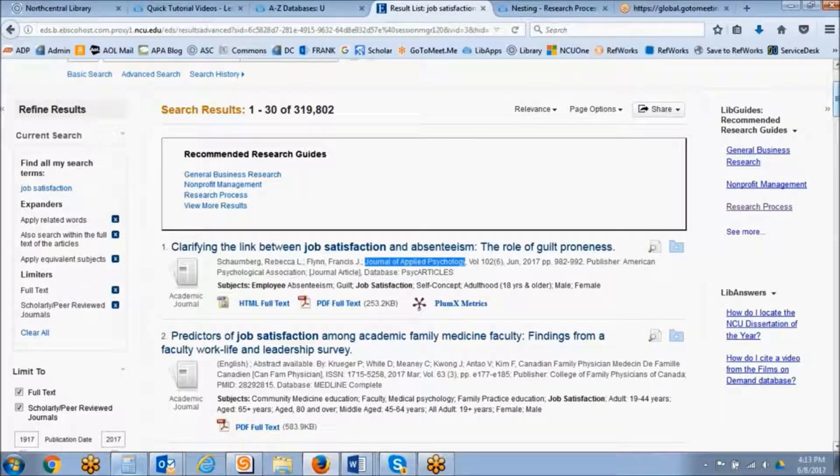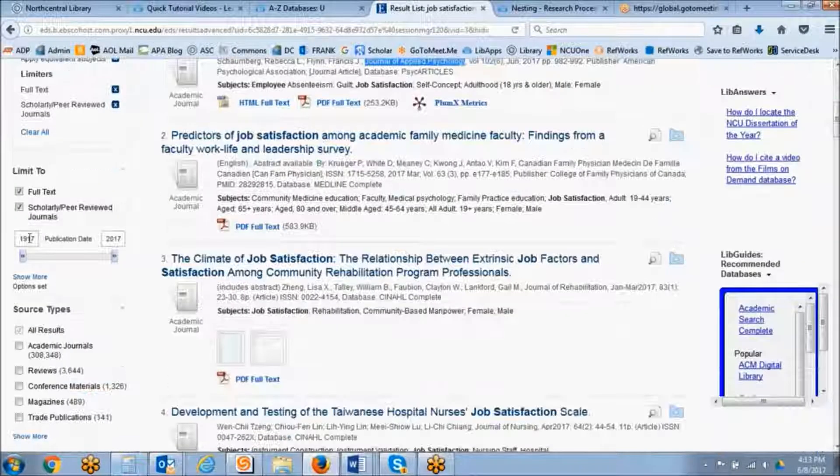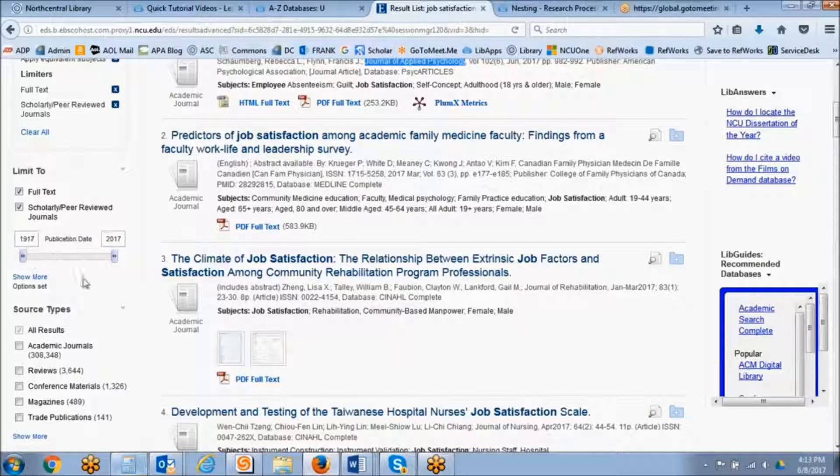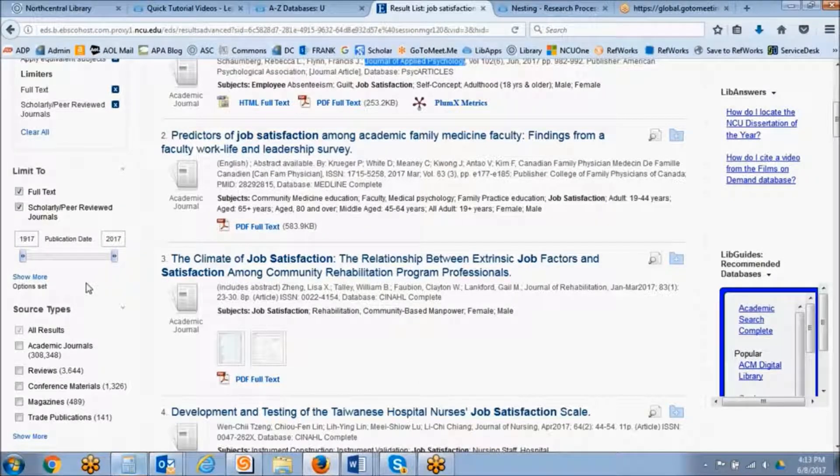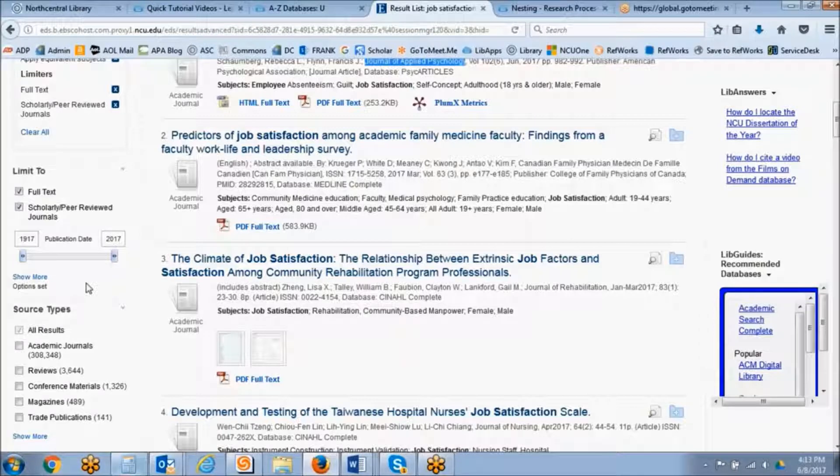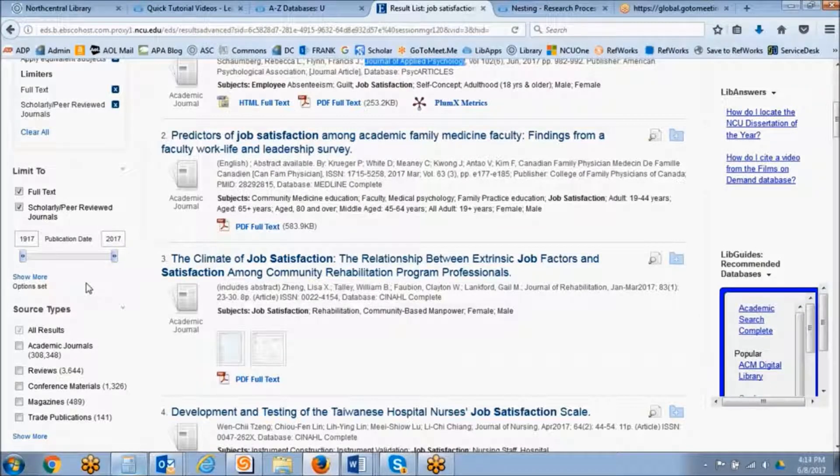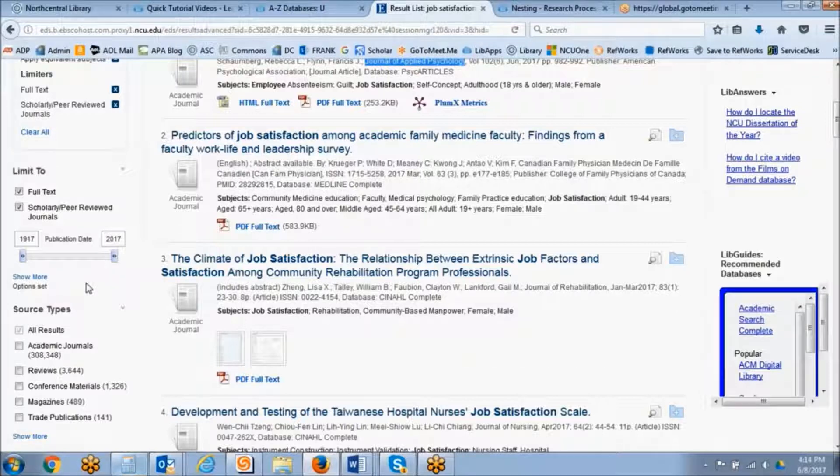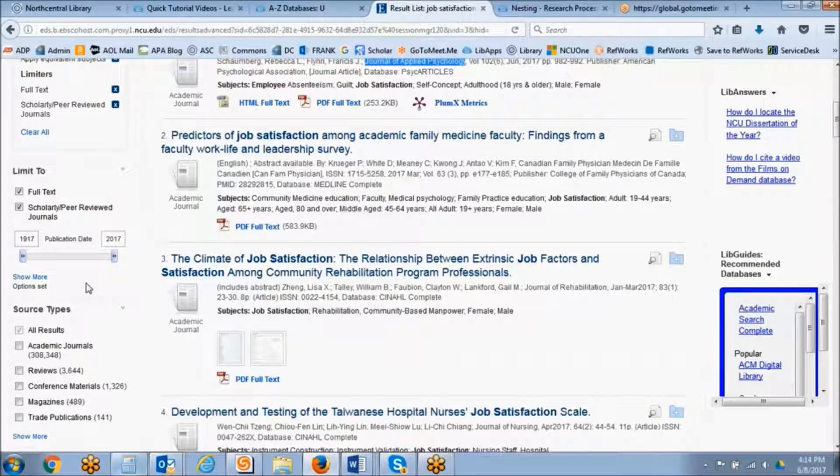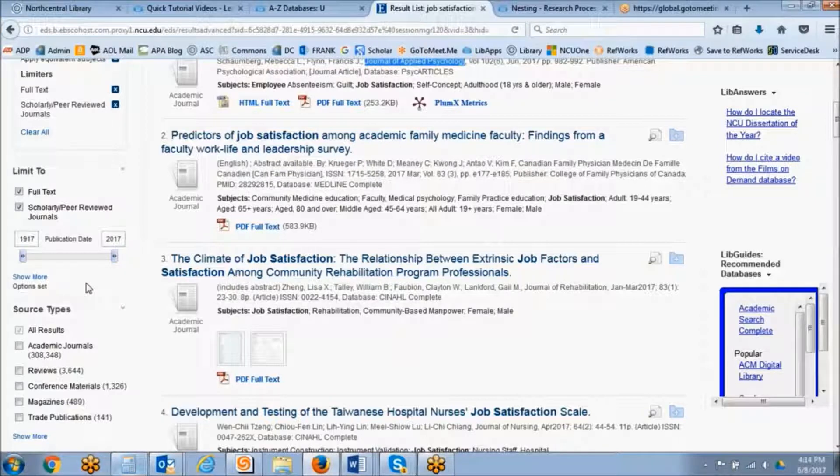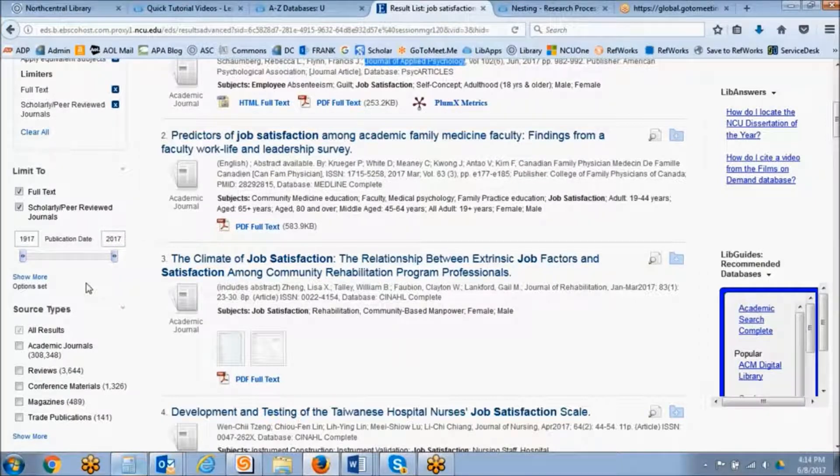Okay, going back to our results screen, the last limiter that I wanted to discuss was the date limiter. And so often students will come to us and say, I only want research within the last five years. And certainly if your assignment specifies that, you must follow the instructions that your professor has laid out.